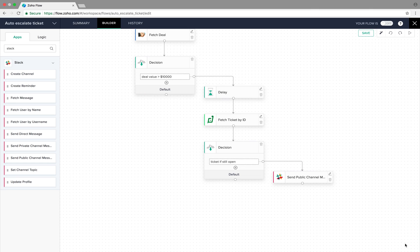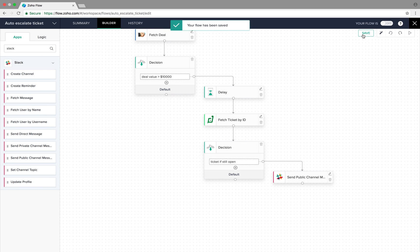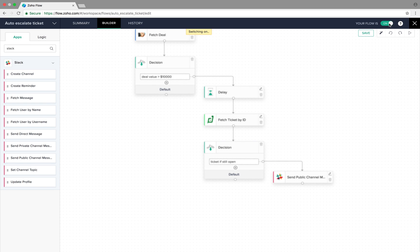Now if the deal value is lesser than the threshold — that is, the condition is false — you could include a different set of tasks that should follow. And that's it, the workflow is implemented. All that's left is to save the flow. Click on Save and then switch it on. From this point on, in the context of this example, our high deal value customers will always get the right amount of attention at the right time.